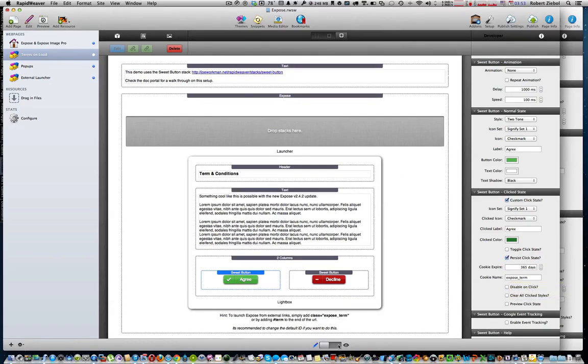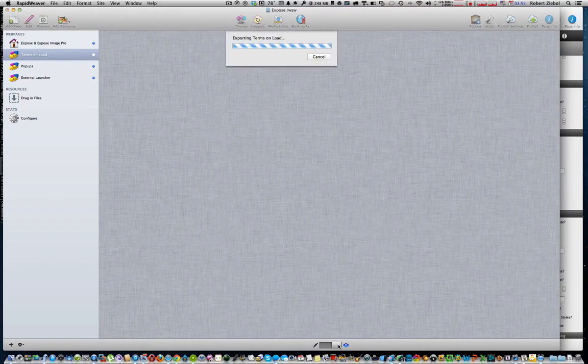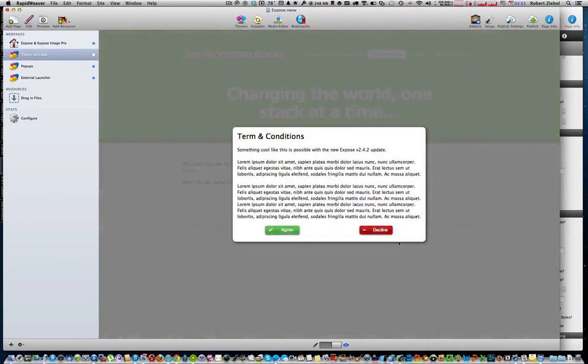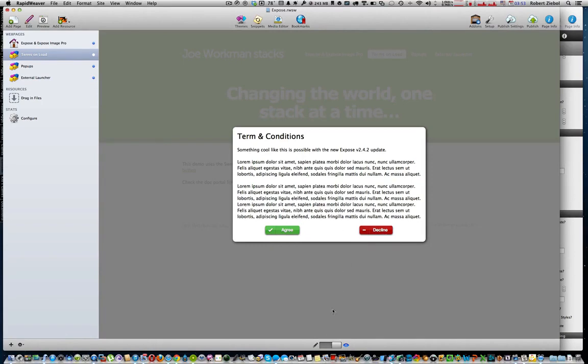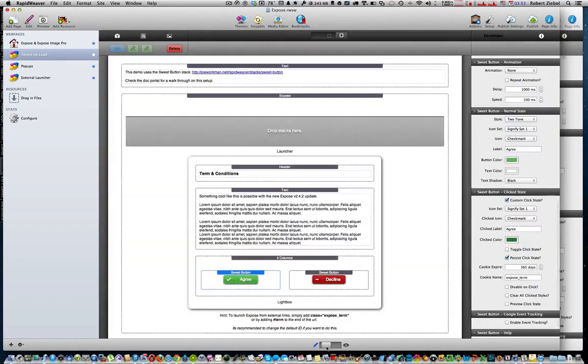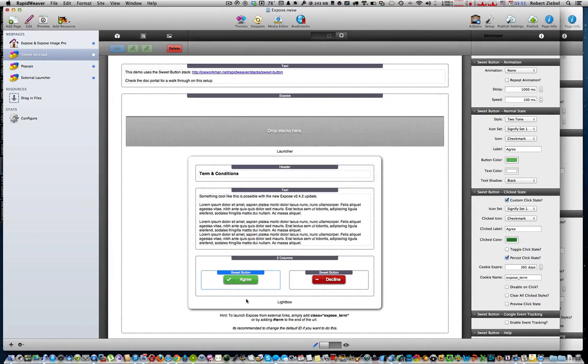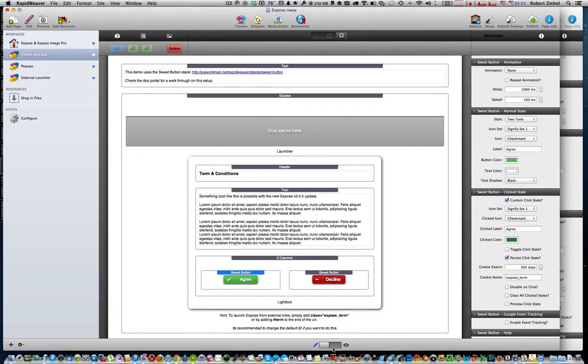So then you can preview the page and up should pop your website with the terms and conditions. You can agree or decline. Now I suggest that if you're just previewing your page, just go back into edit mode. If you click agree, you're going to have to try to find your cookies for rapid weaver, which can be hard to find and delete the cookies for rapid weaver's preview. So I suggest you just go out of edit.